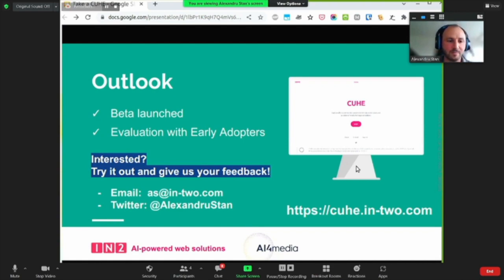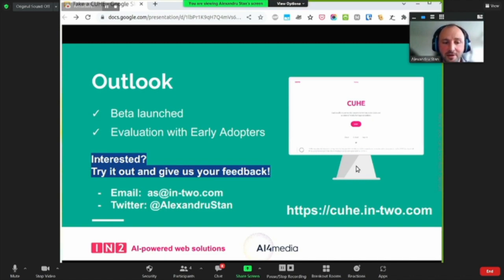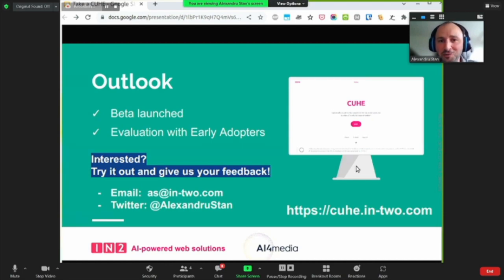Thank you very much for your attention. I'm sorry I could not be in person with you today. I'm happy to take your questions virtually now.